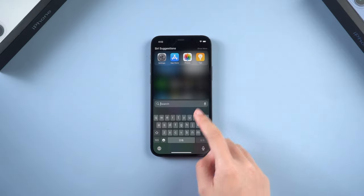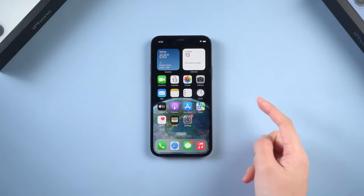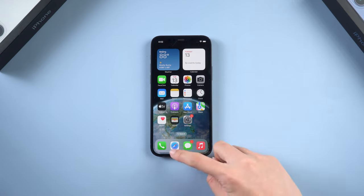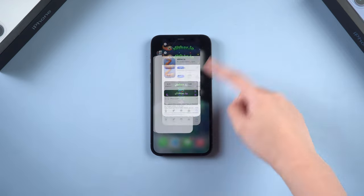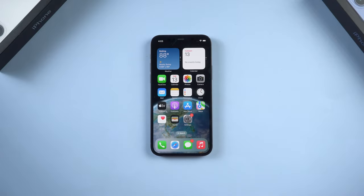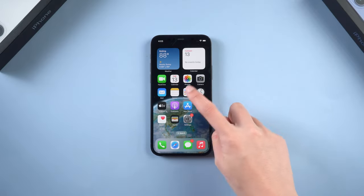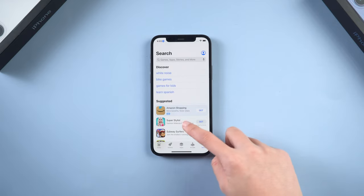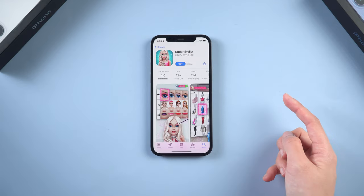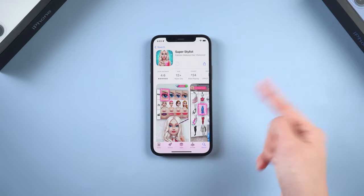Before you dive into other methods, let's do a simple check: restart the App Store. Just slide up from the bottom of your screen until you see a gallery of the apps you have open. Then swipe up the App Store page to force close the app. After doing this, open the App Store again and try to install an app. If you fail, try the next method.